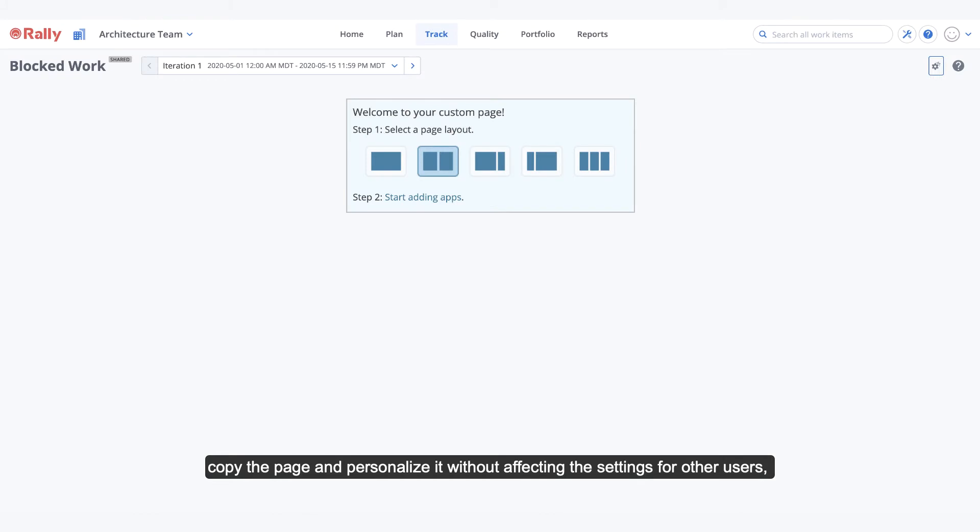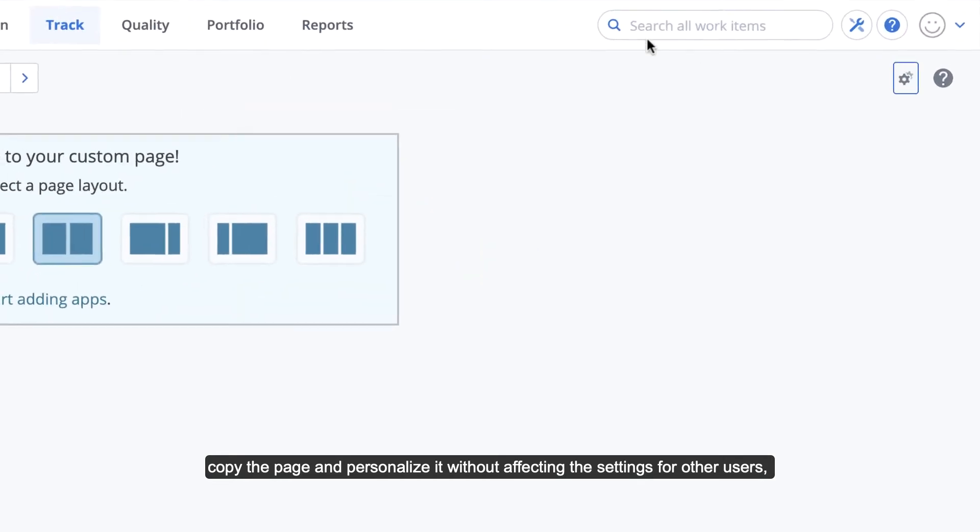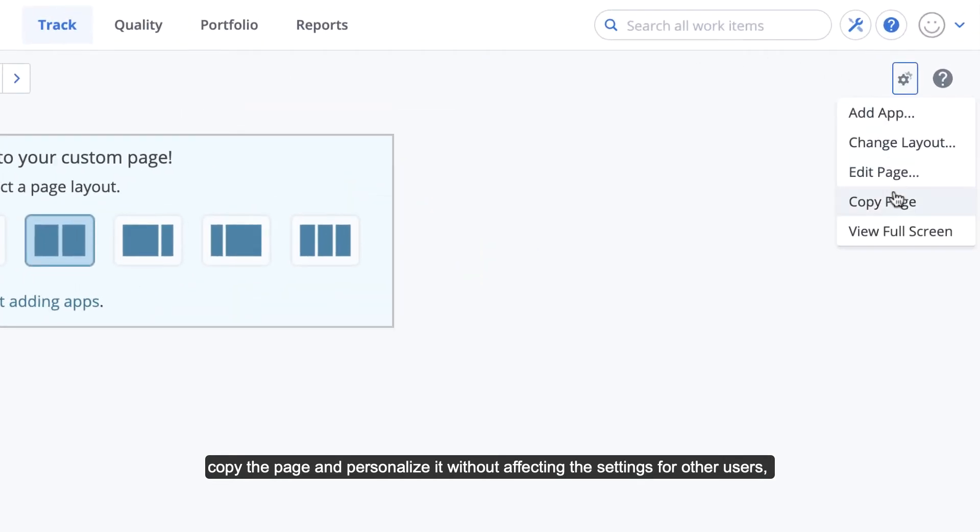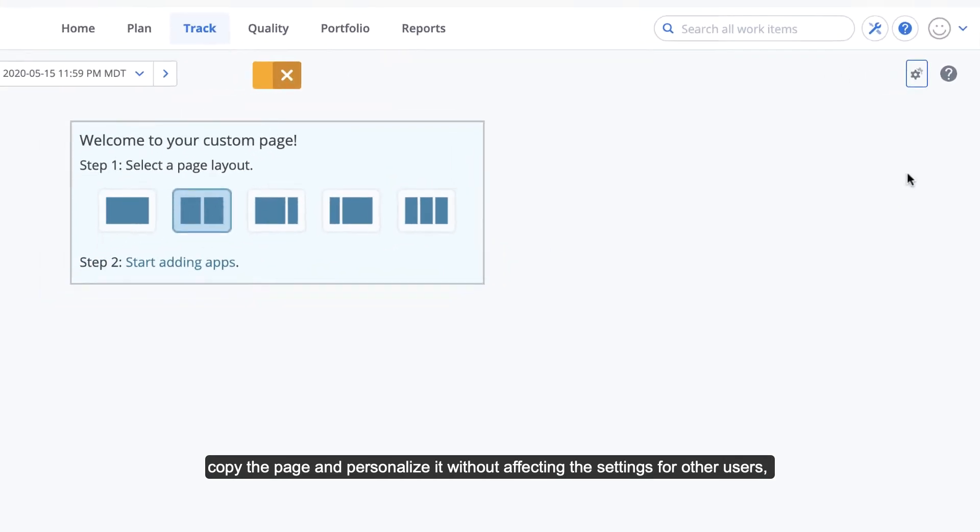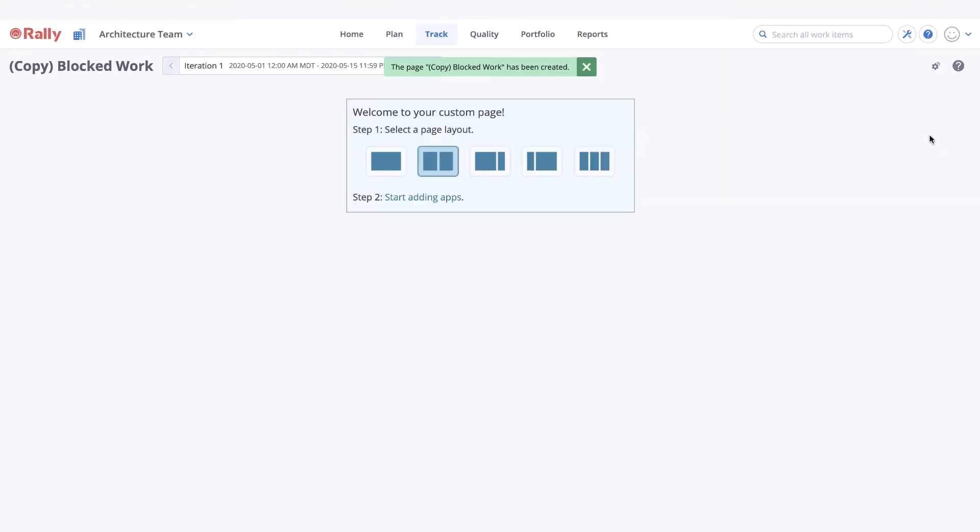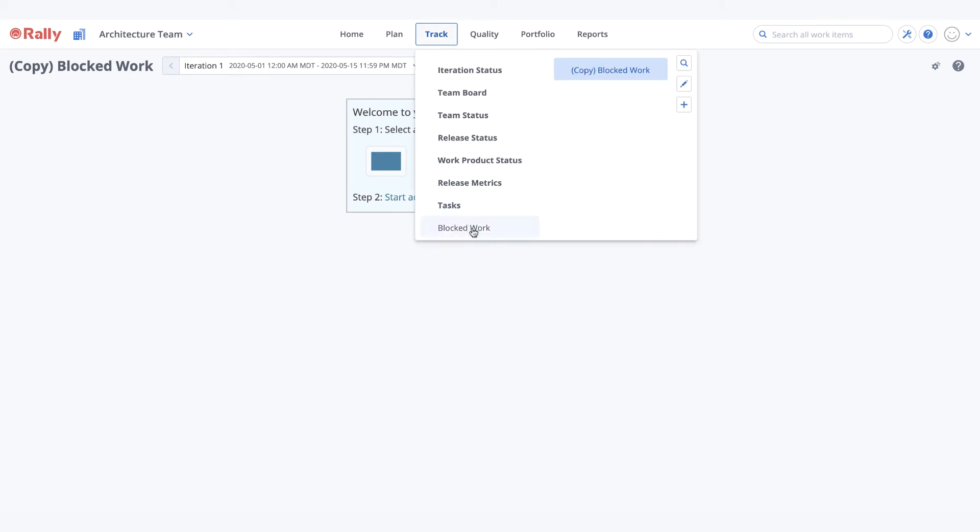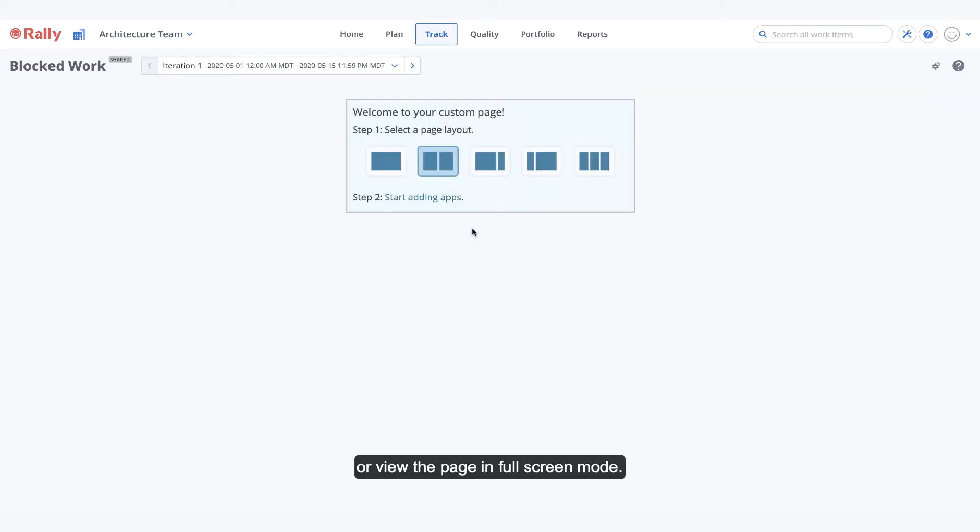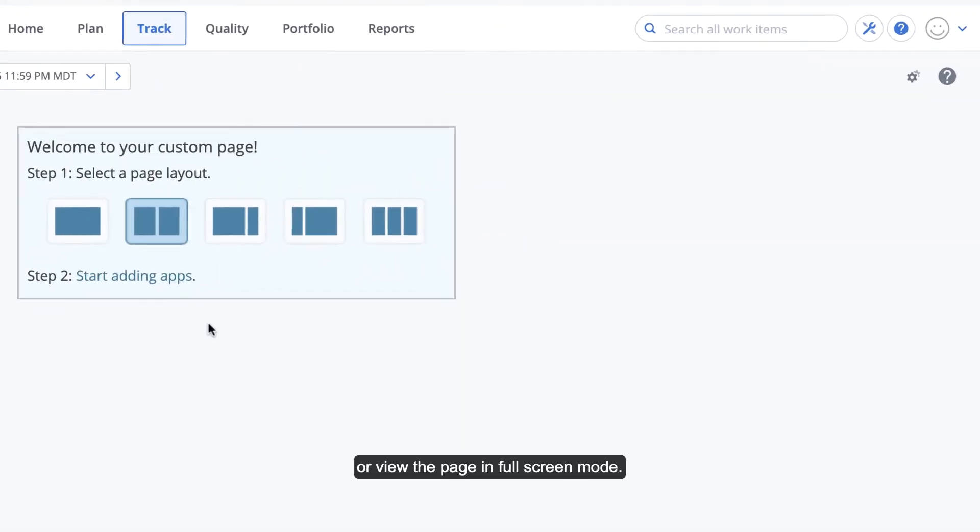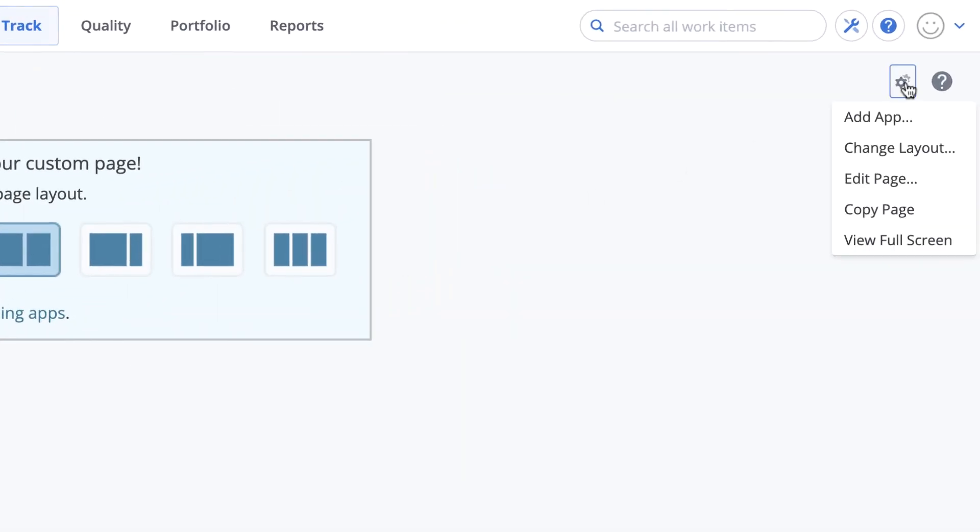Copy the page and personalize it without affecting the settings for other users, or view the page in full screen mode.